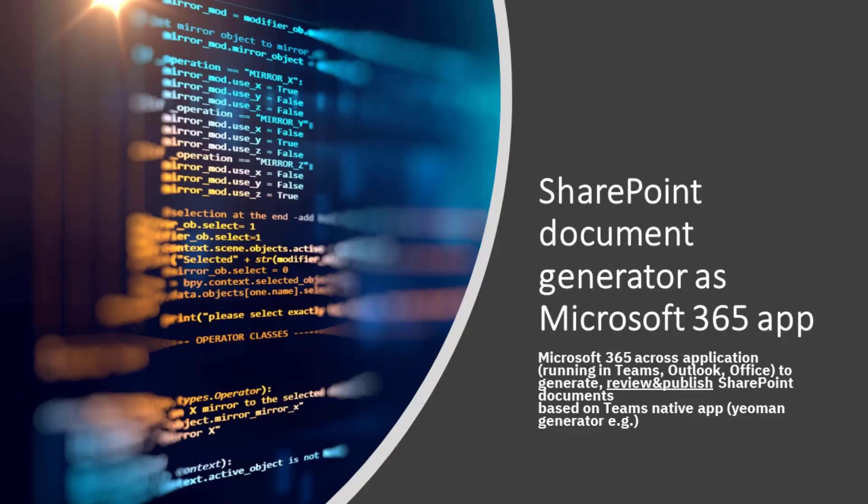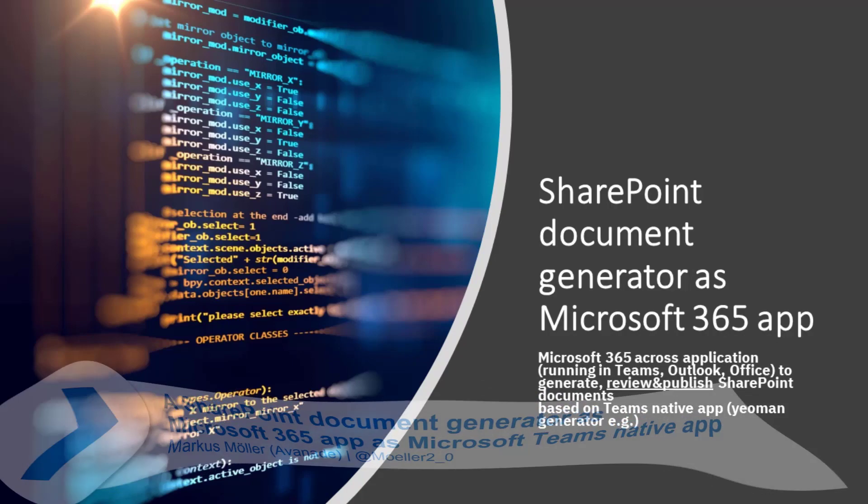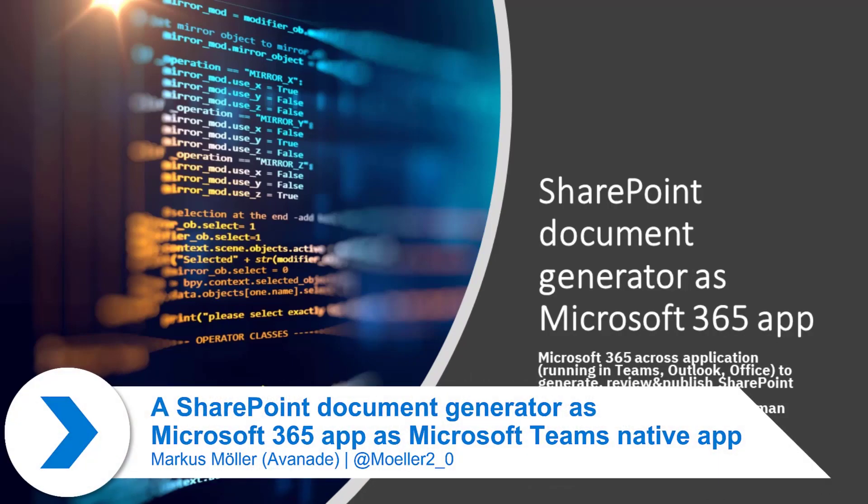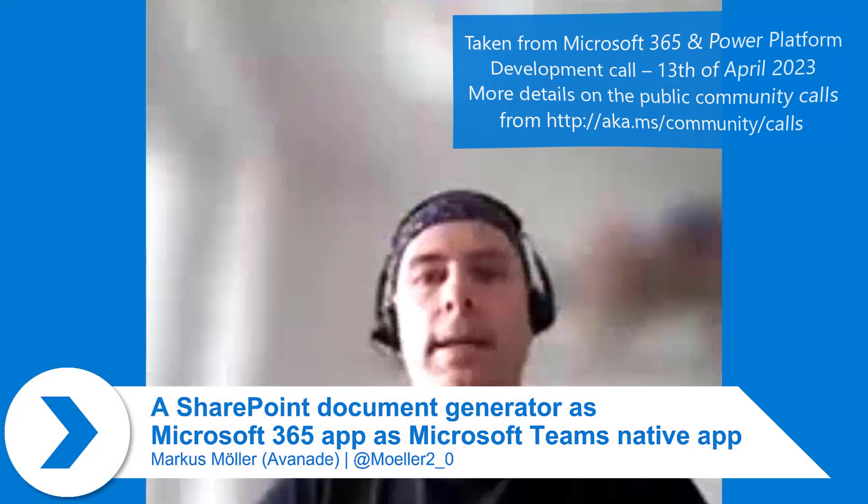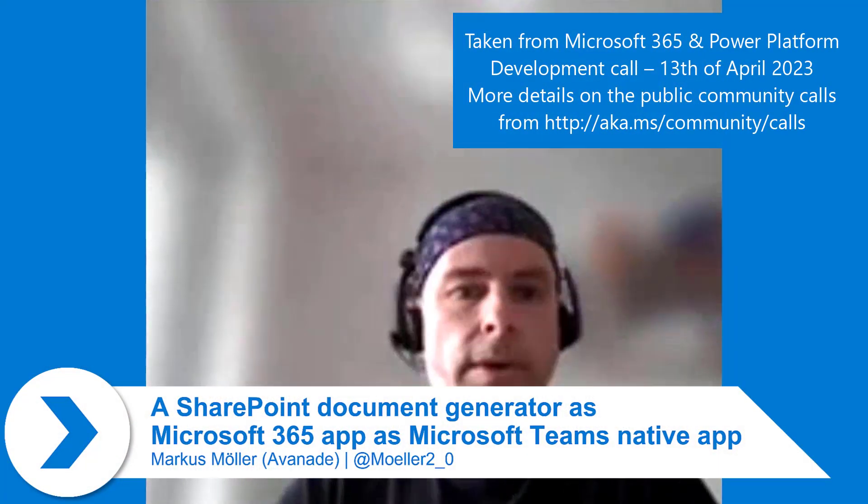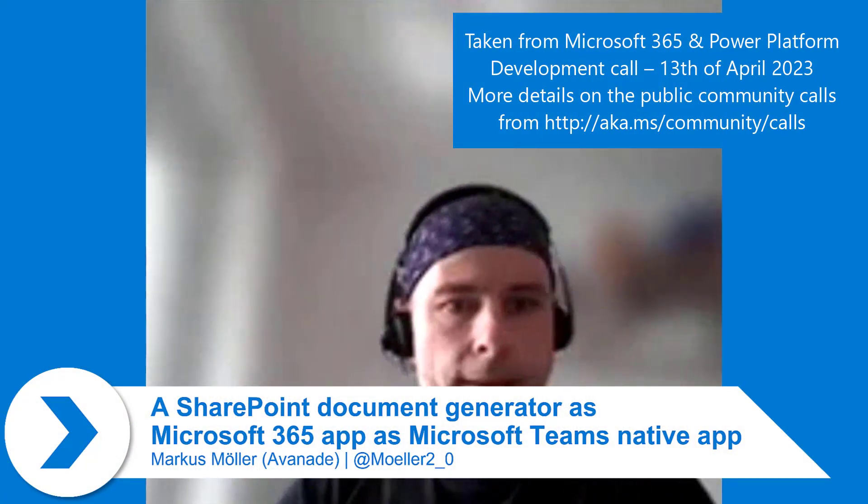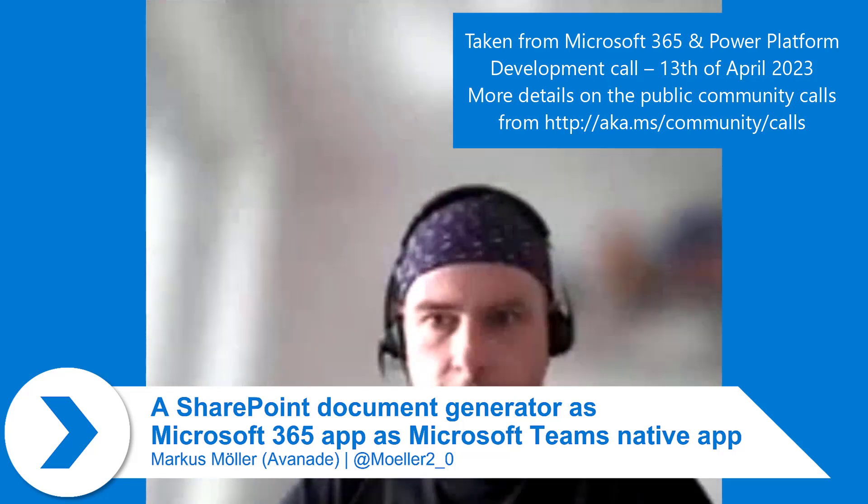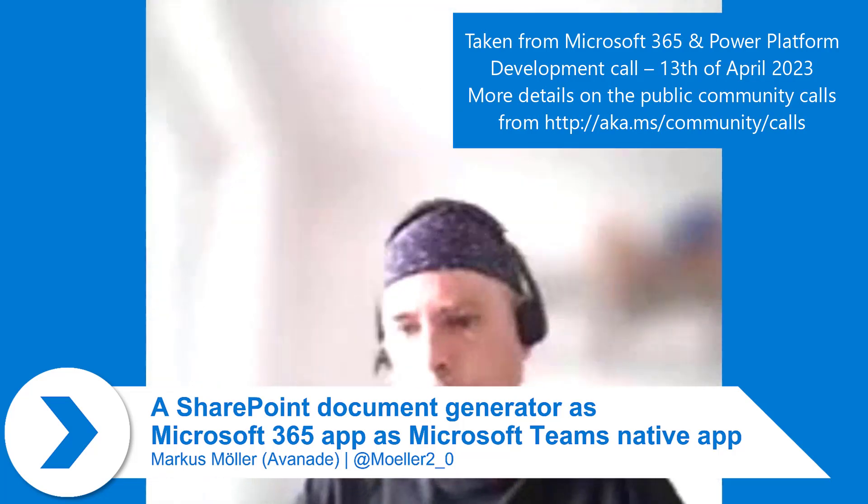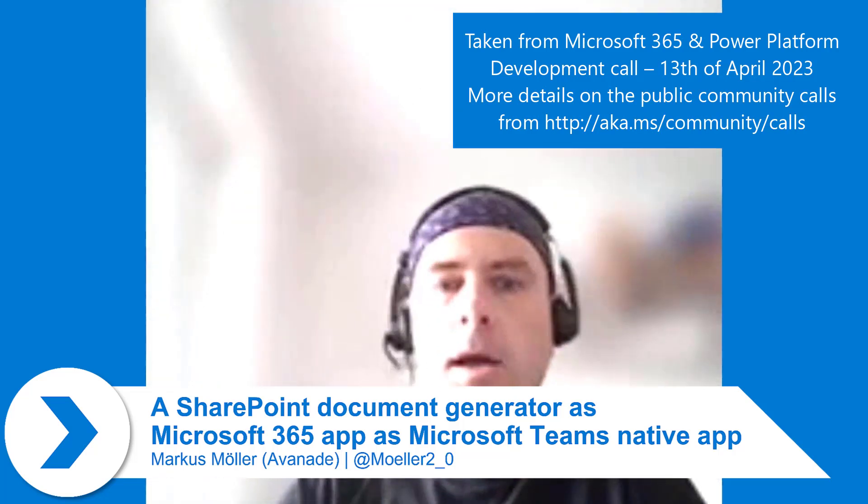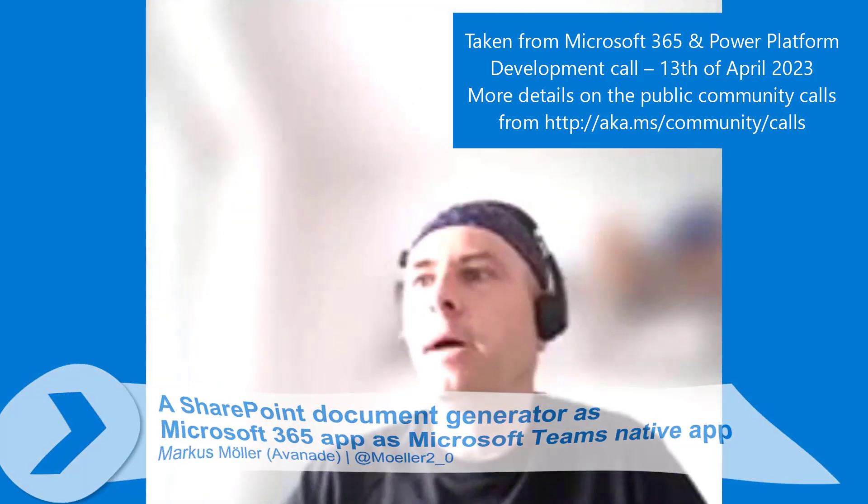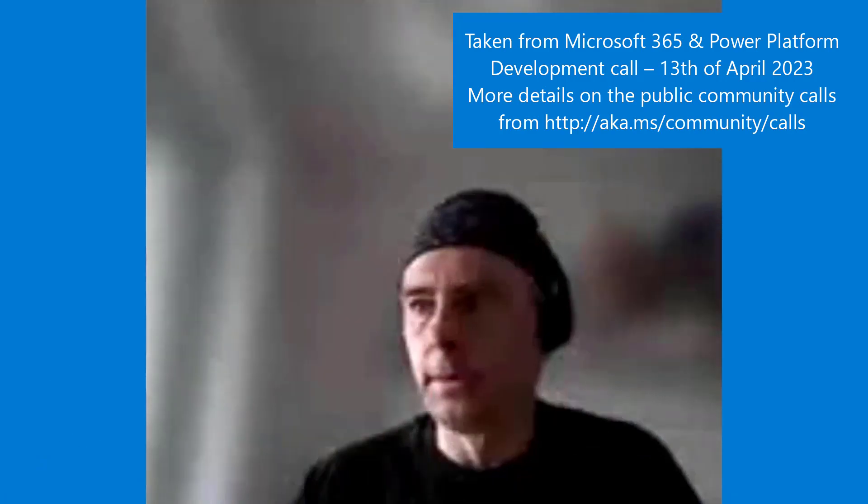Today I want to show you SharePoint document generator. This is the second time because last week I was already presenting a similar app in the SharePoint framework version, but today we are talking about a real Teams application that's still usable across various M365 products.